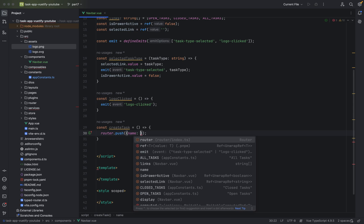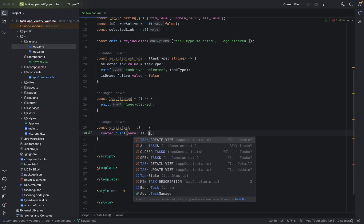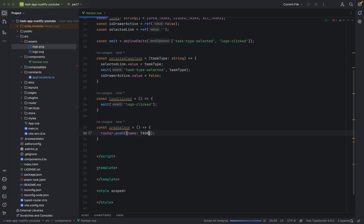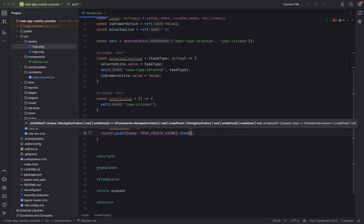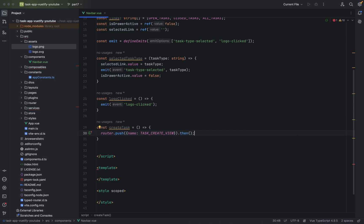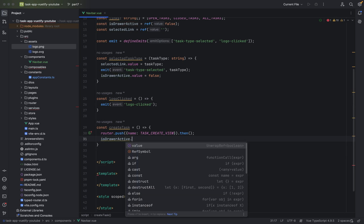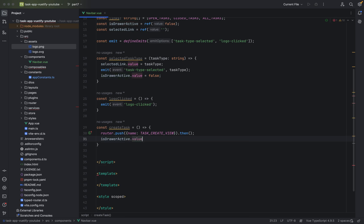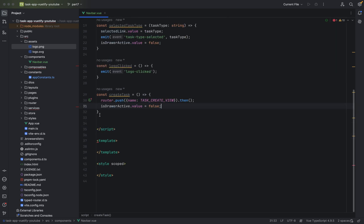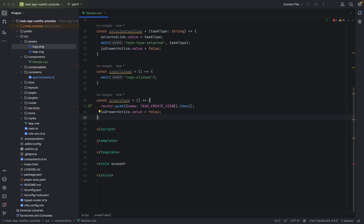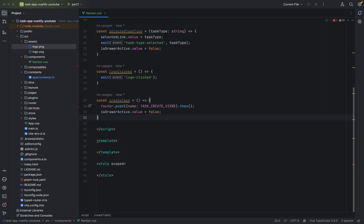And where we are going is task create view. And then just to avoid any errors, we just say then blah, blah, blah. We don't have to do something. Yes, just a little bit to avoid any warnings. And then we say is drawer active again to false because we go to a screen. So, the side menu is not shown in the mobile view. This looks very promising. Very good so far.